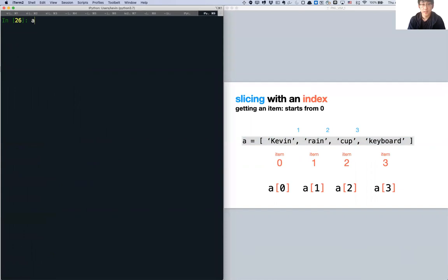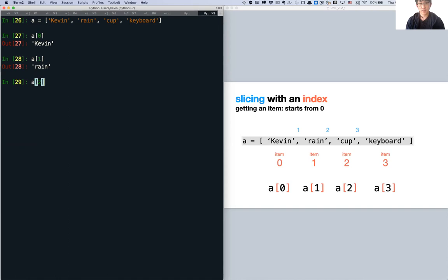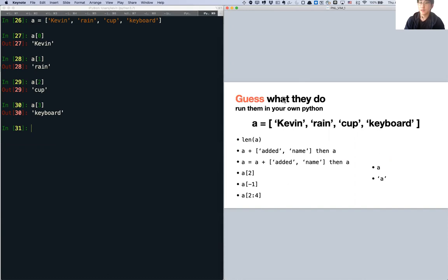Let's create a list: A equals ['Kevin', 'rain', 'cup', 'keyboard']. When I want to get the first item of a list, I do A[number]. Bear in mind that in Python, indexing starts from zero. So A[0] gives the first item, Kevin. If I want 'rain' I put 1, 'cup' I put 2, 'keyboard' I put 3. It is a little confusing to start from zero, but you will get used to it.